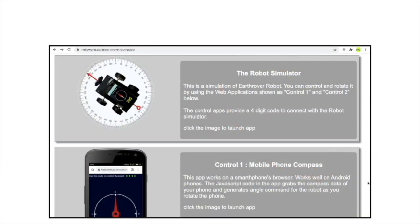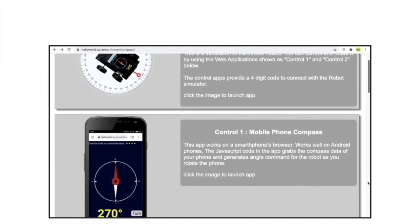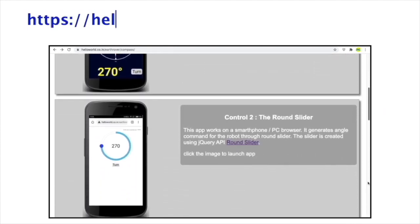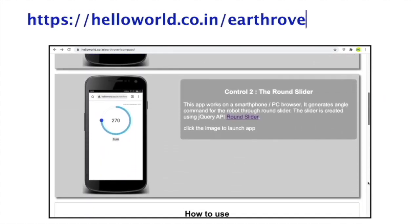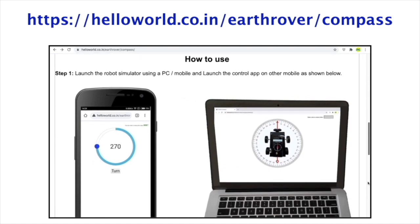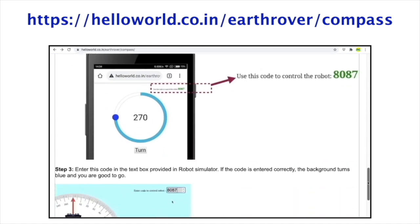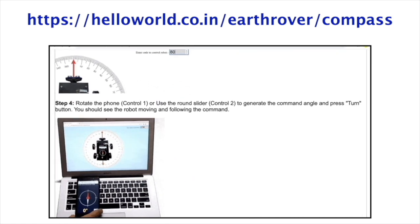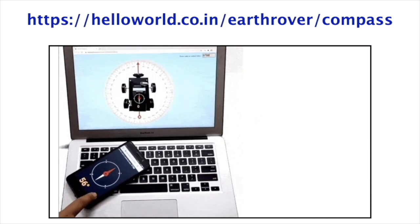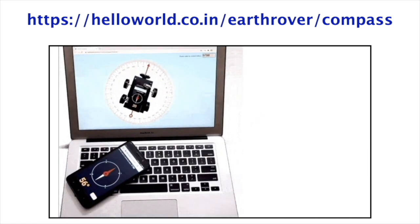You can have a feel of these apps through your own smartphones by using the robot simulator available at this link. The link has instructions for using these apps. Just go to the link and have some fun with the robot simulator.